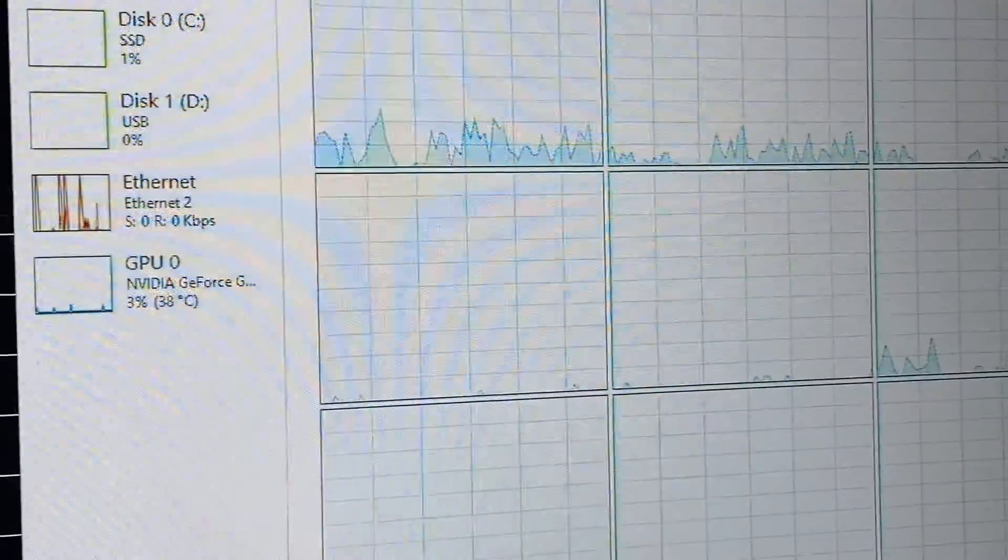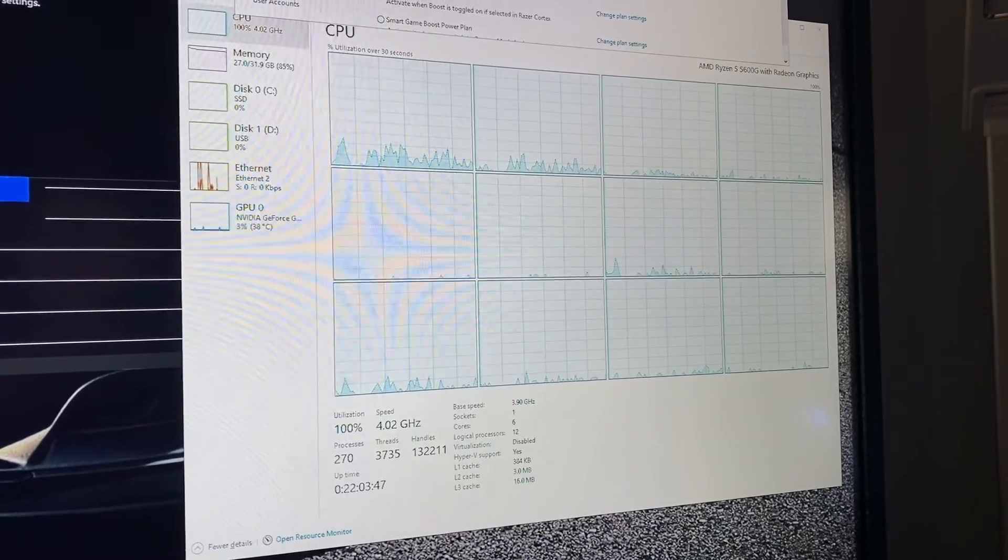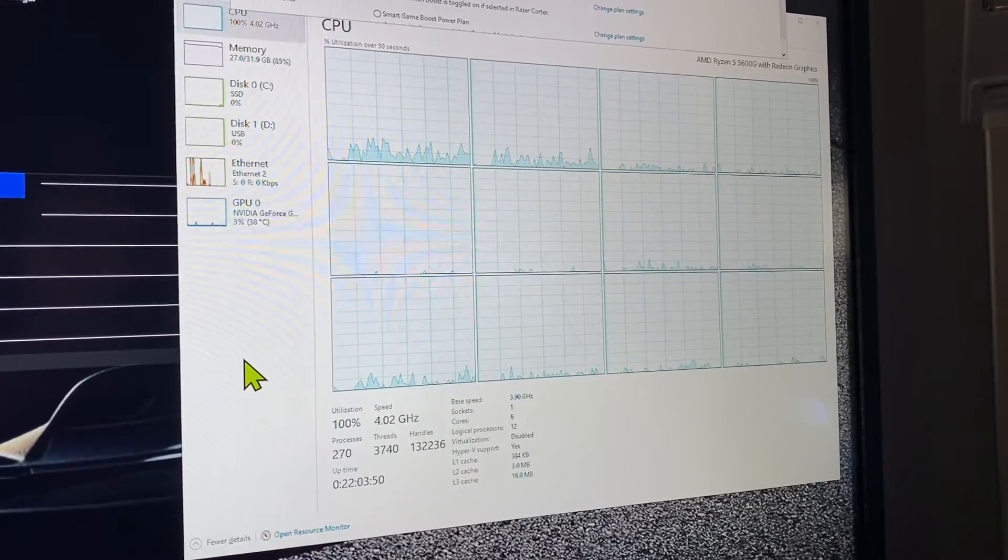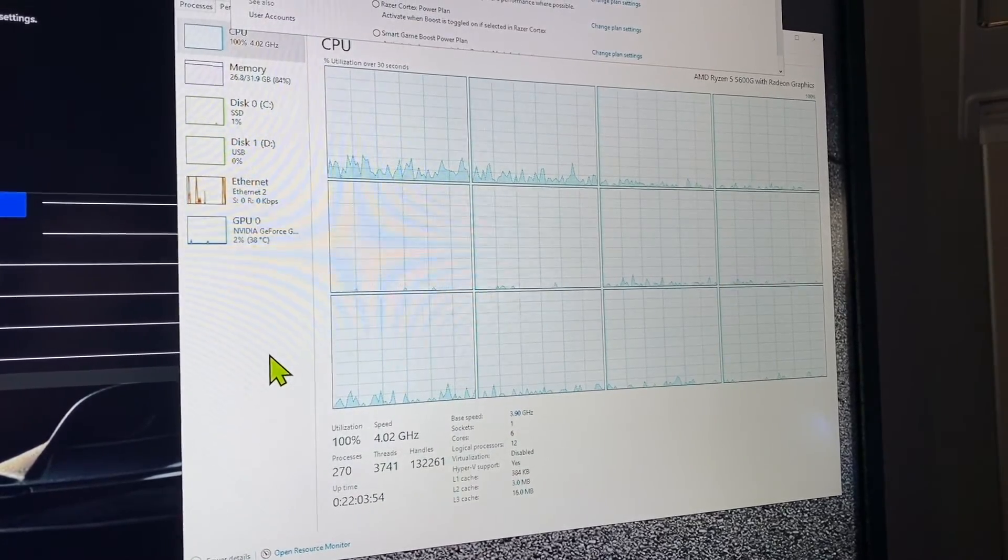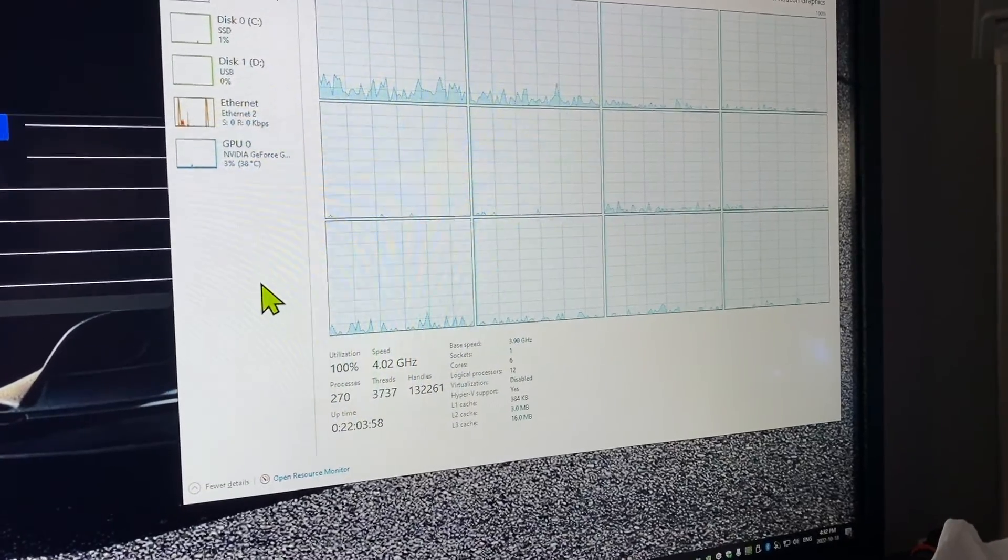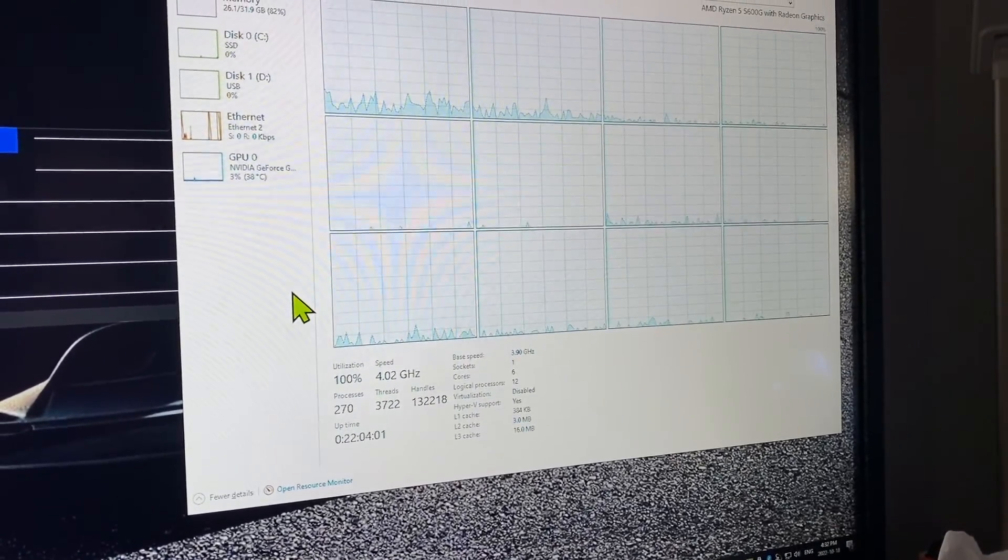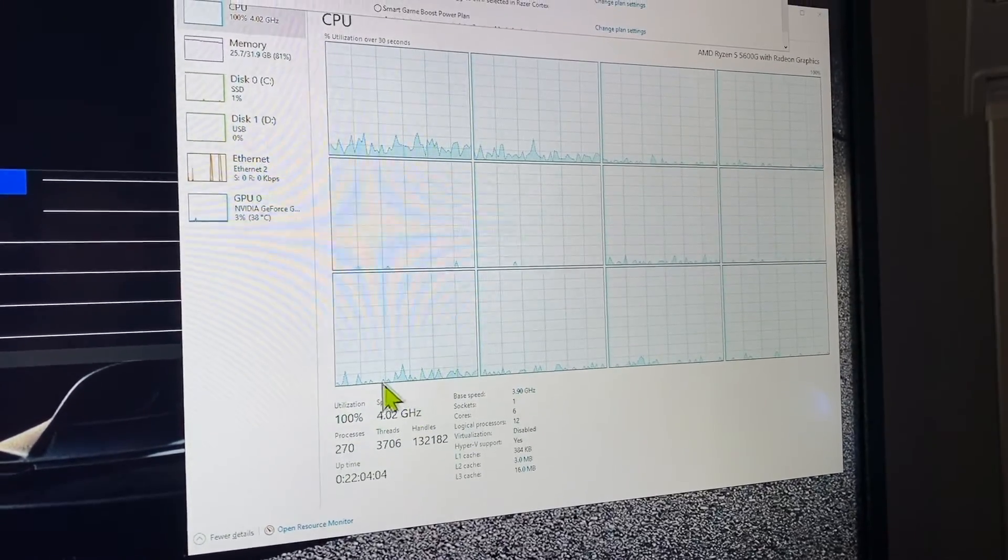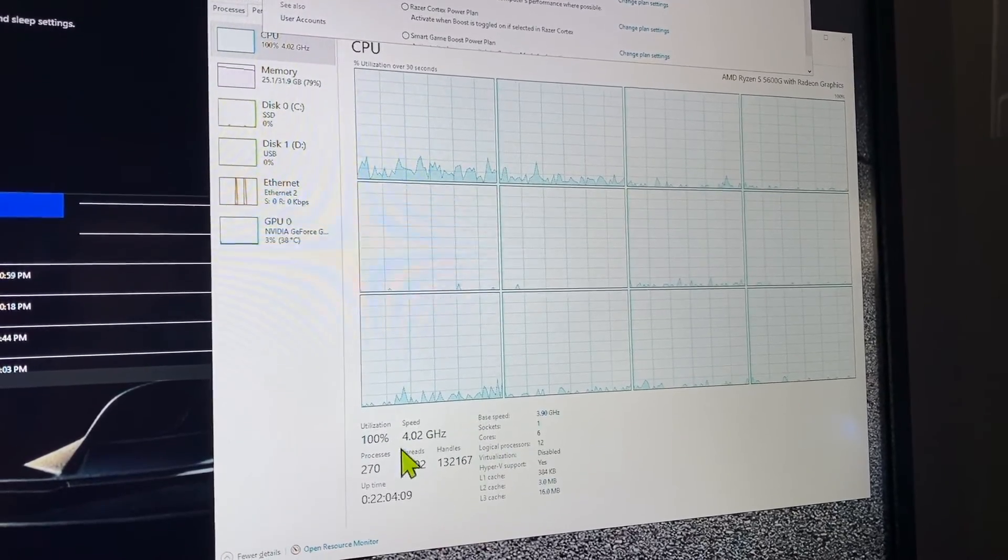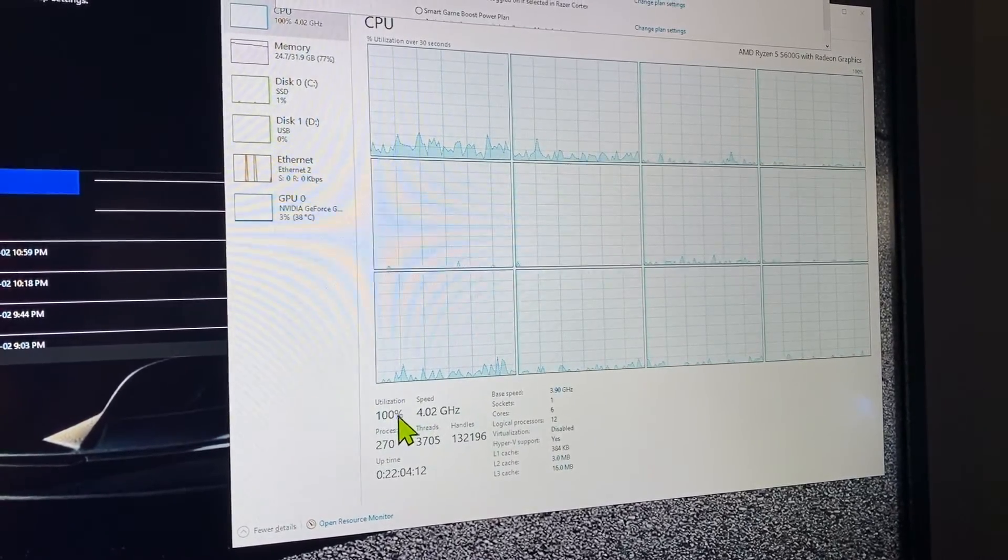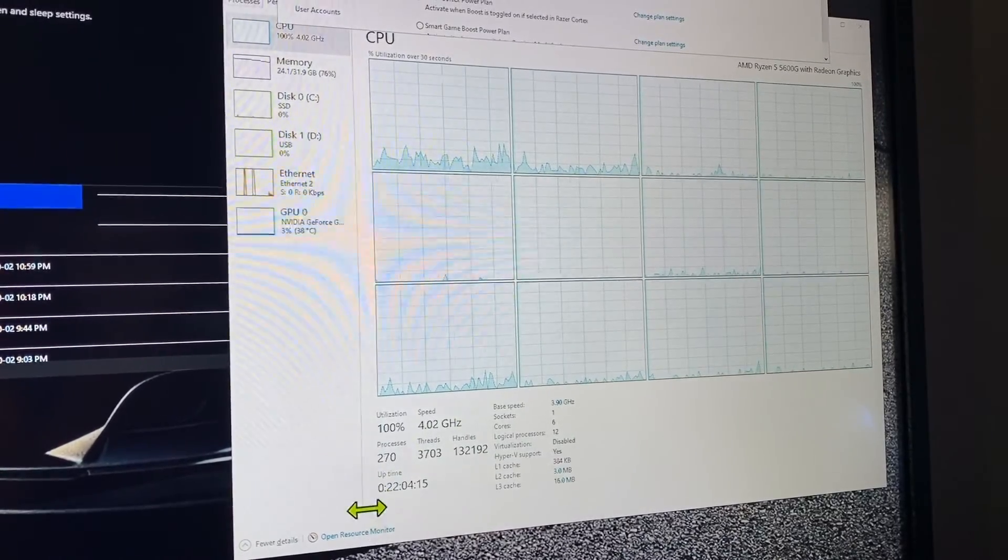But god damn, I need to figure out why the hell it's doing this. Something's not right in the BIOS. I think it's a setting in the CPU configuration that when it senses a load it decreases the performance instead of increasing it, which is what it's supposed to be doing.